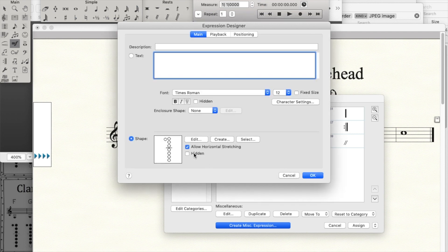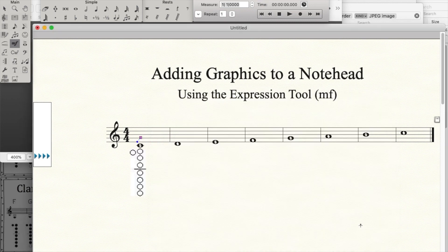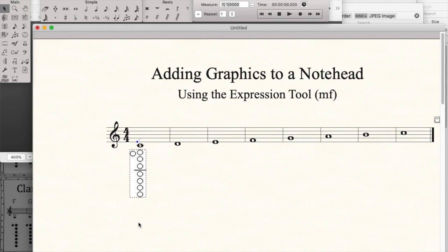There's a button here that says allow horizontal stretching. I like to turn that off, and now I will tell it OK, and assign, and there is my graphic. So I'll just drag that down a little bit, and maybe I can move it just a little bit to the right as well.